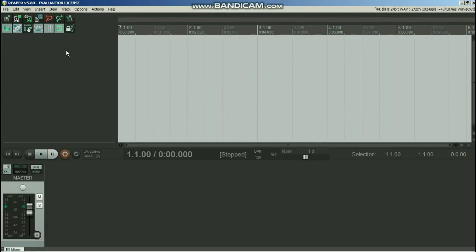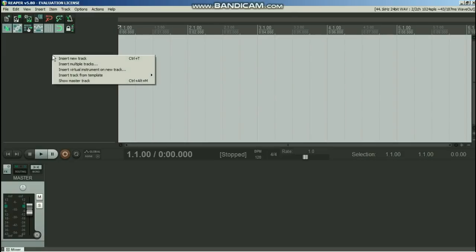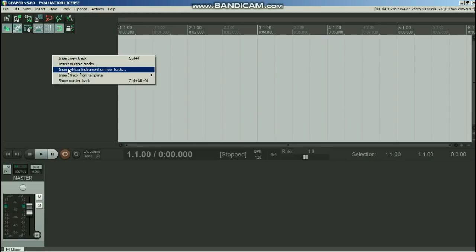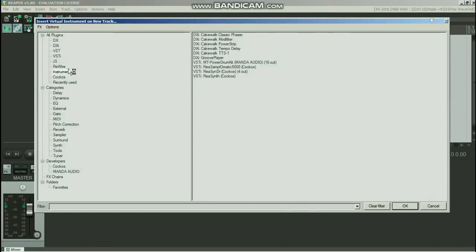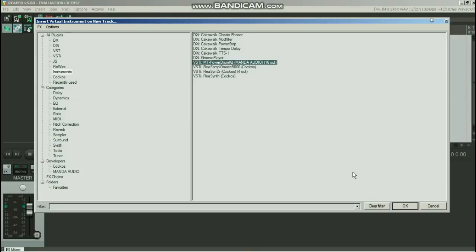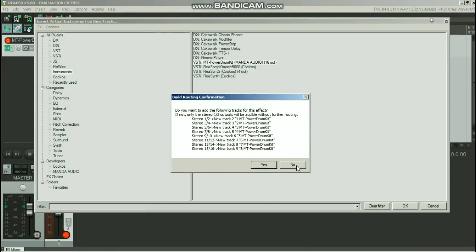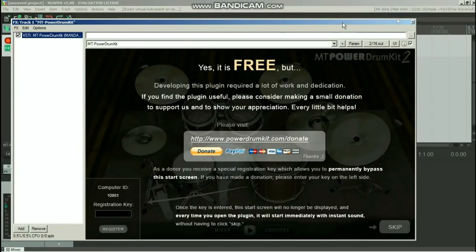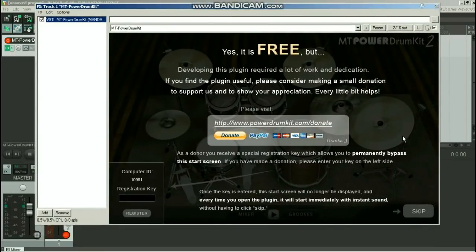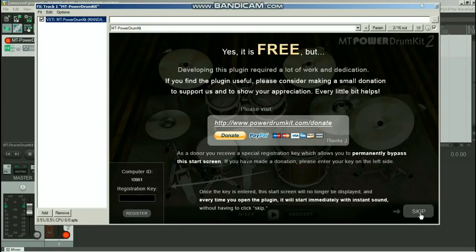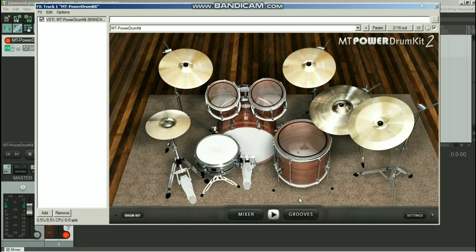So let's import it into Reaper. This pin here, just right click anywhere here, insert virtual instrument on new track. Where are we going to? Well there is, there actually VST Power Drum Kit, there it is. Just click on that and go OK. It takes a moment or two, so just talk amongst yourselves. And when this little box comes up, just hit no. And there is our drum kit. Once again, they're asking for a donation which I suggest you do at some point, but for now just hit skip.